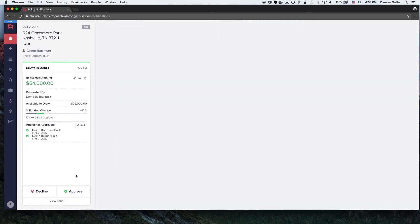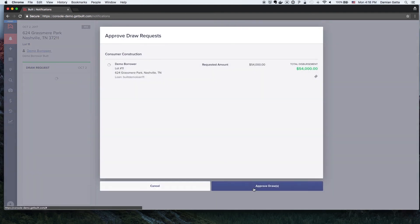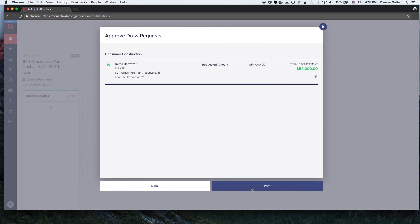The borrower will see a message on the dashboard page that there is a draw request pending that needs their approval. They will click Approve and then click the Confirm button to approve the draw and authorize the disbursement of funds.